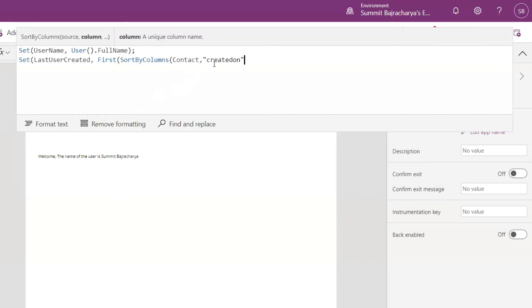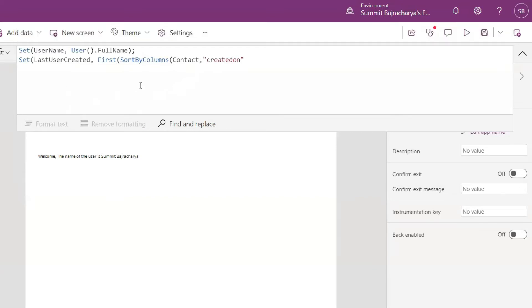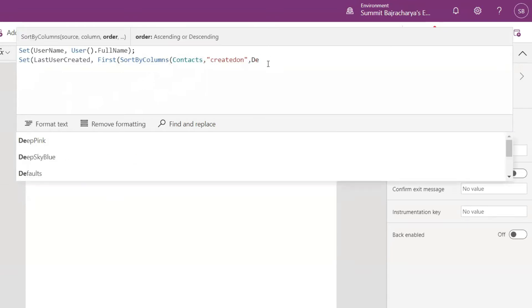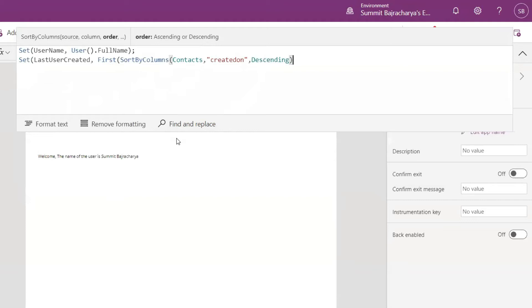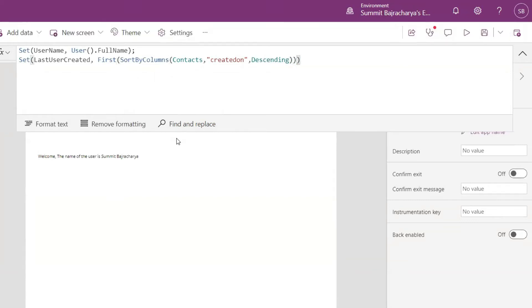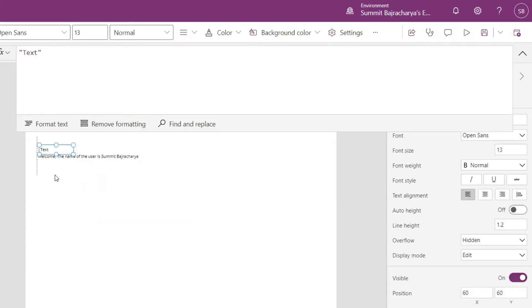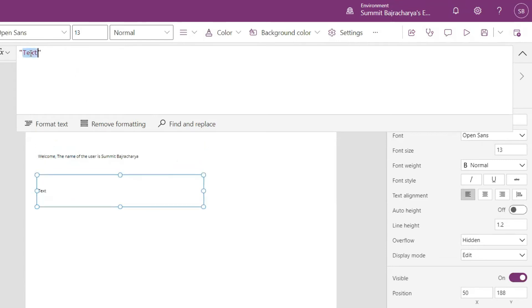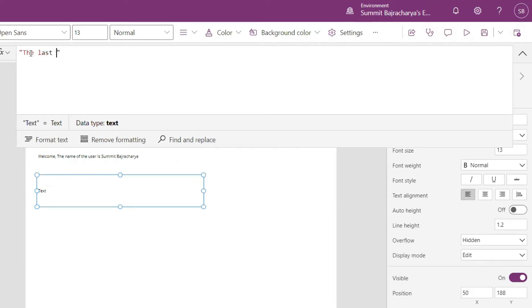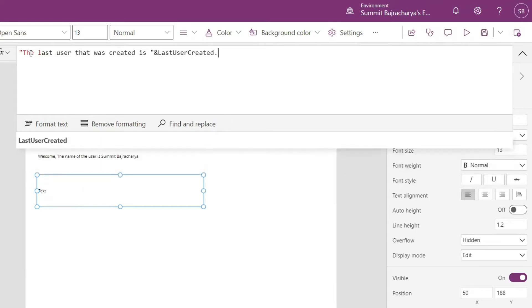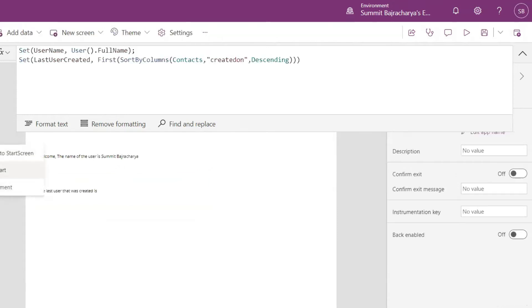Then I will go back to my set property and use sort by column. Column name would be created on, descending order. Over here I'll put a label called the last user that was created is dot full name. You again have to go here run on start so that this value is shown.